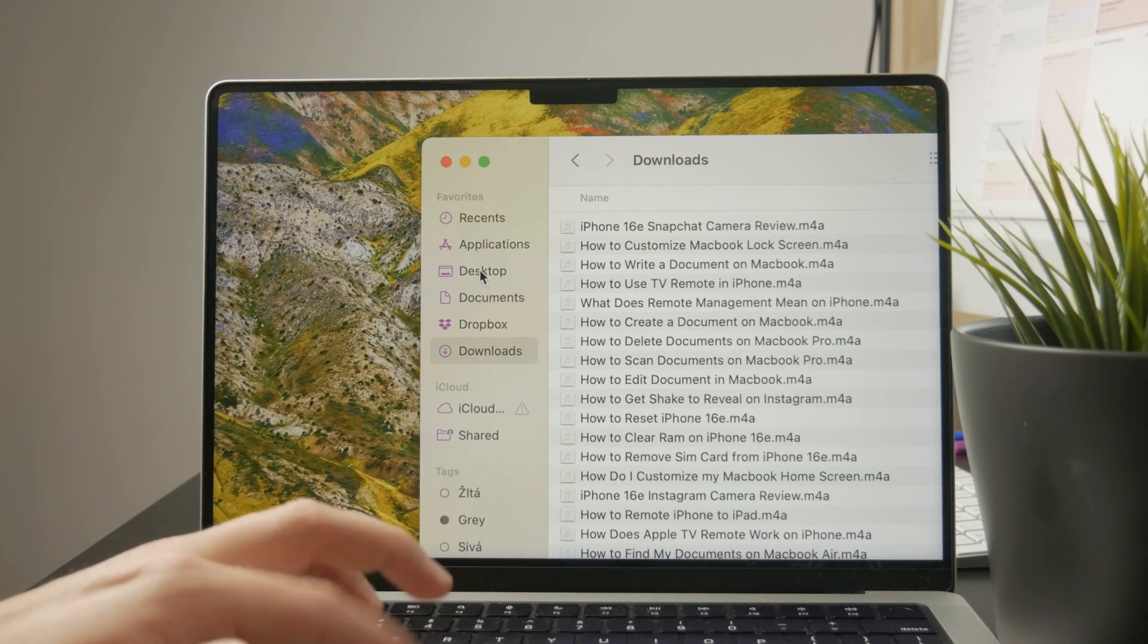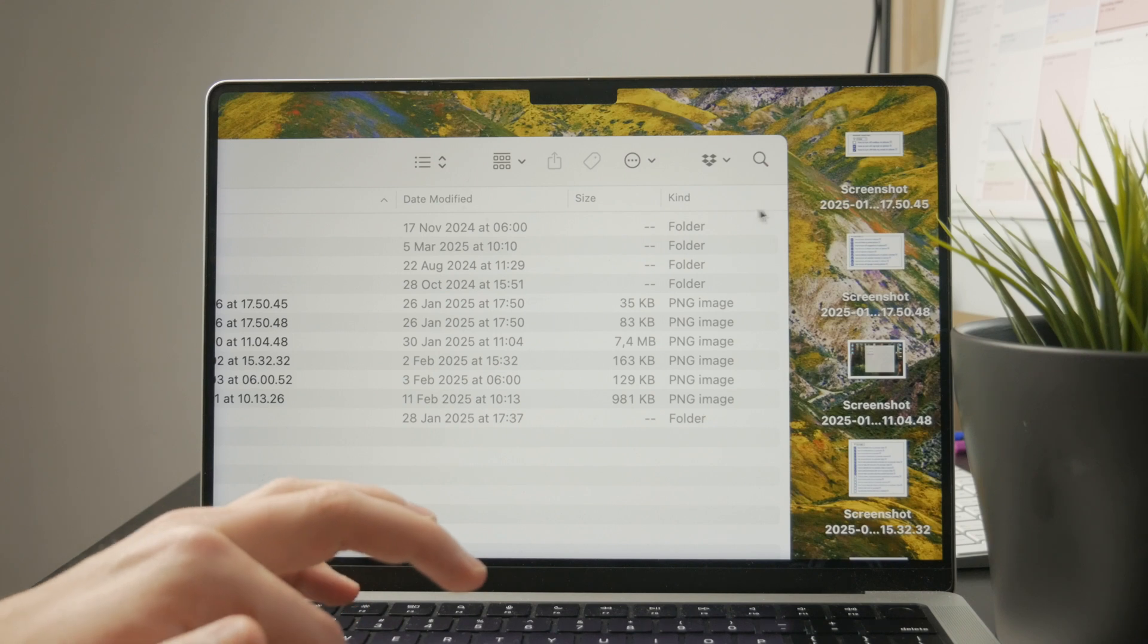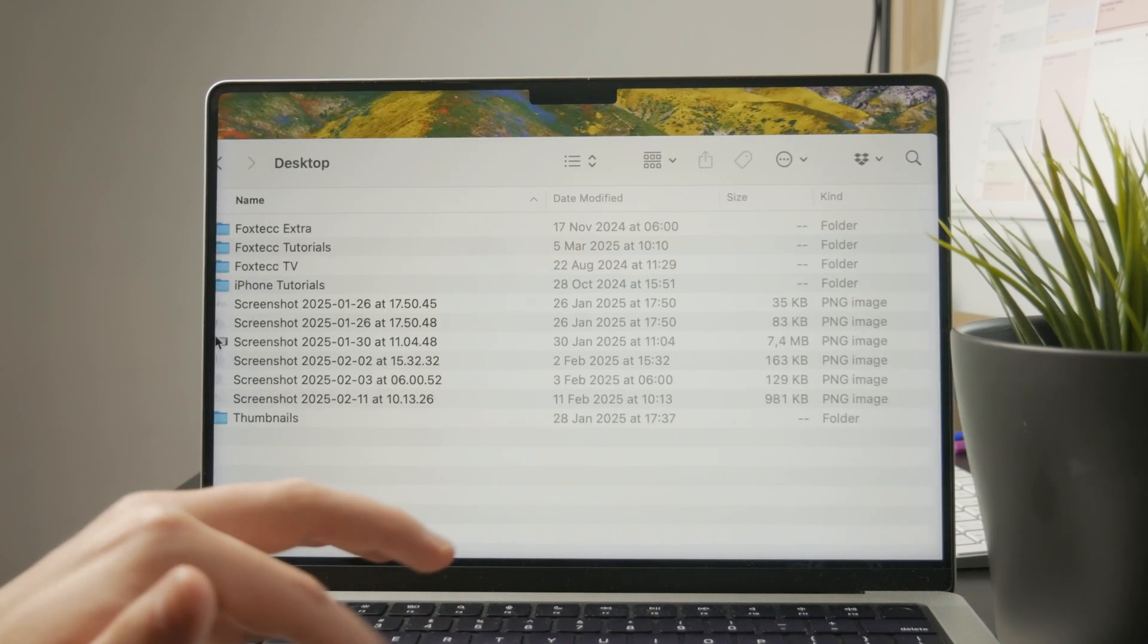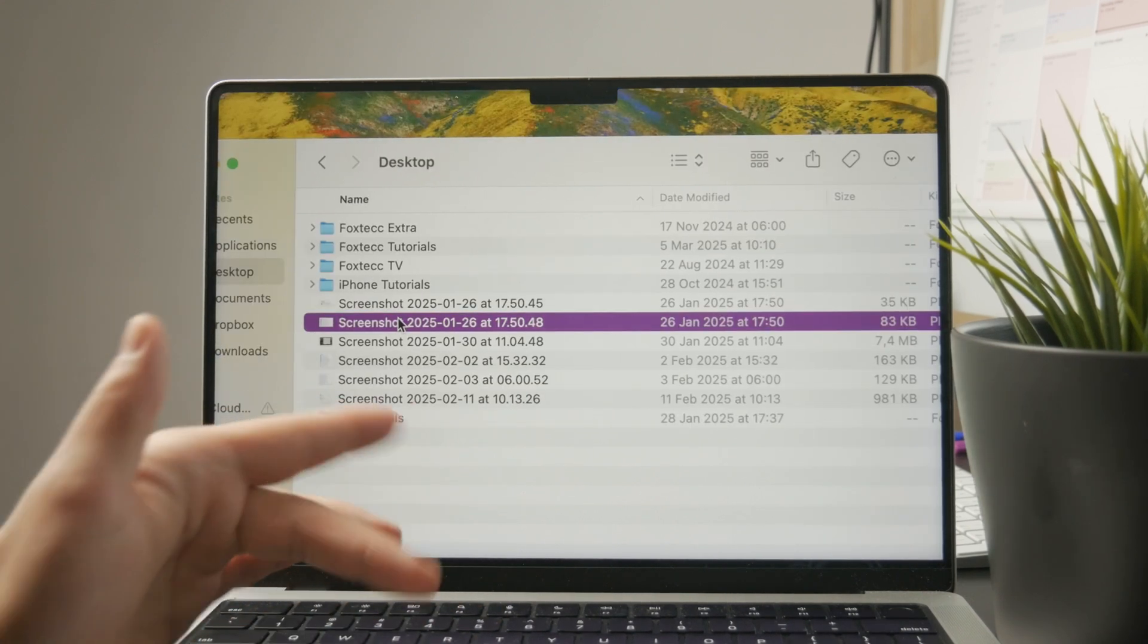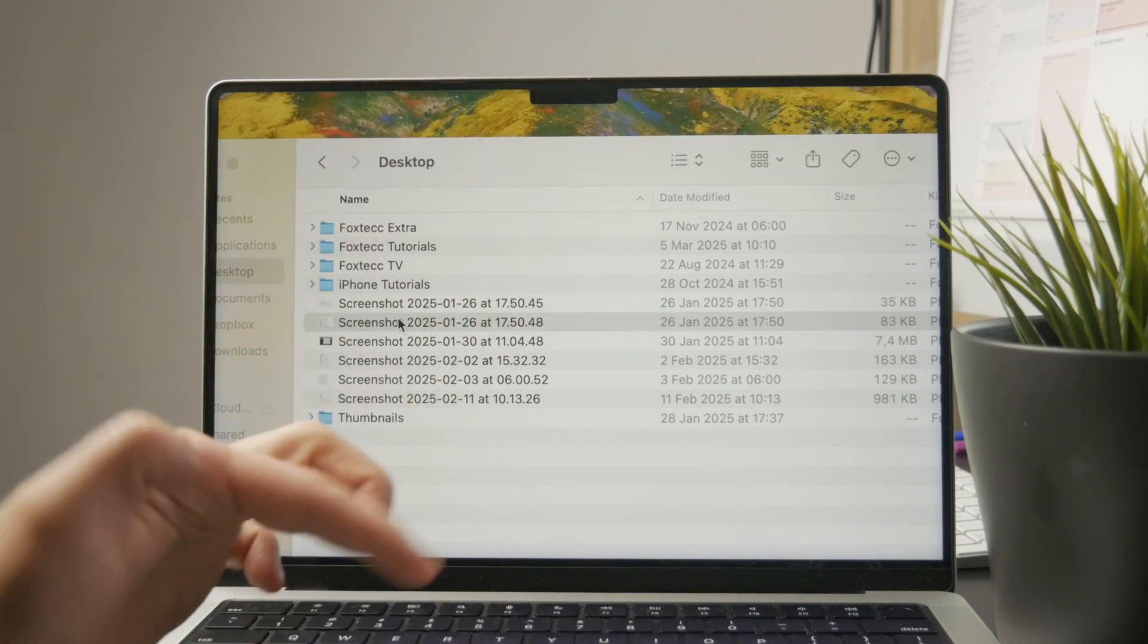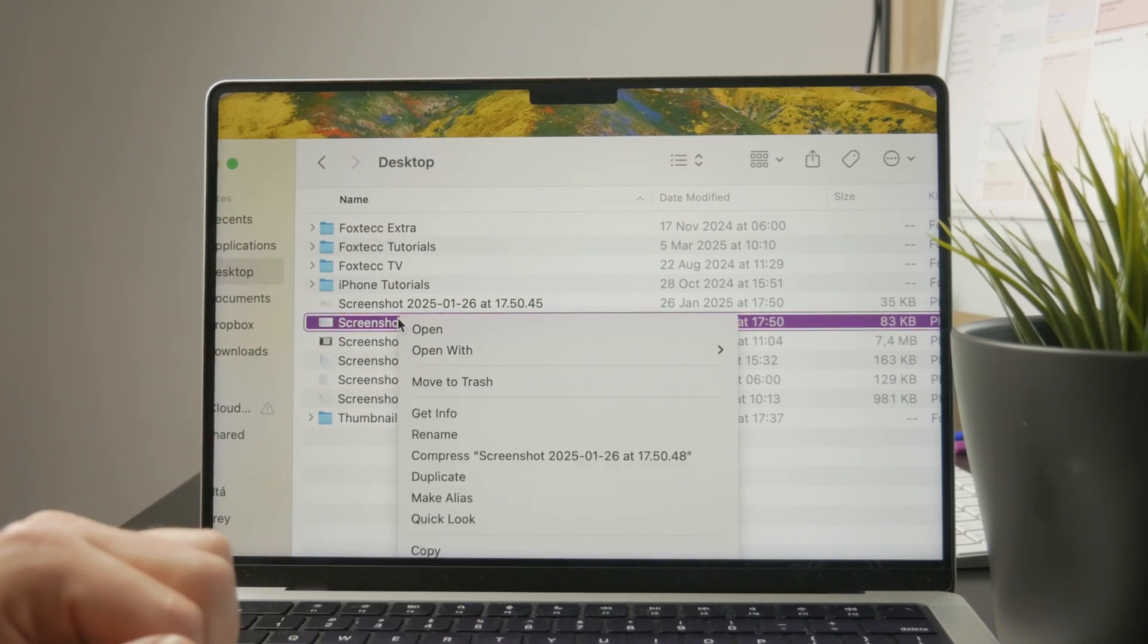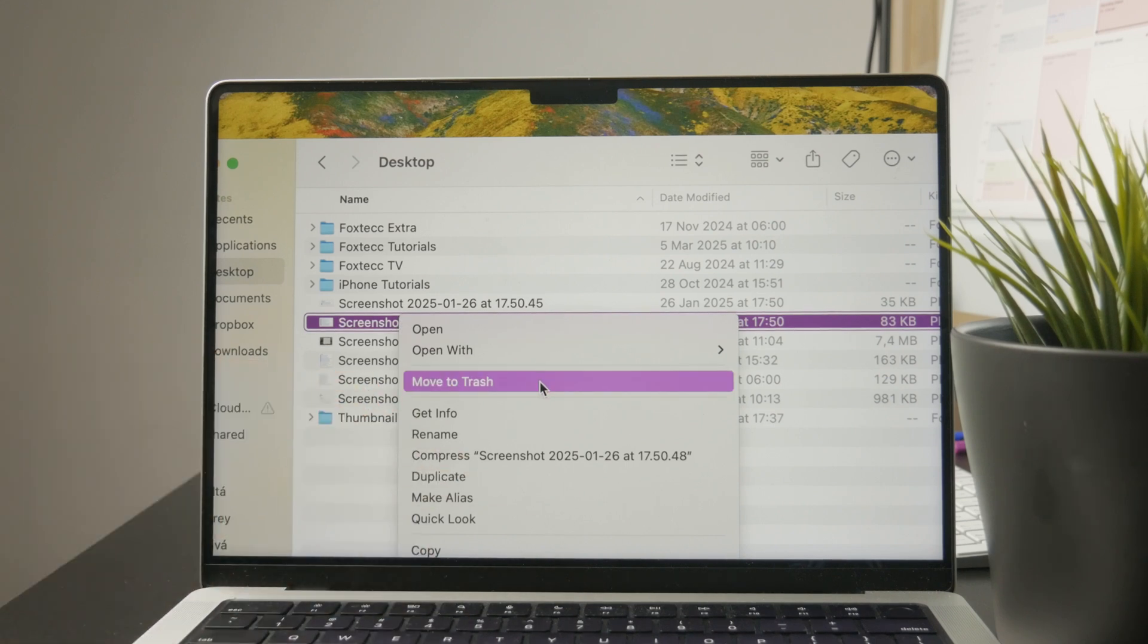But if you just locate the file which you want to delete, you can select it, then press the space bar to activate the preview to really know that it is the document you want to delete. And what you can do is right-click on it and tap on move to trash.